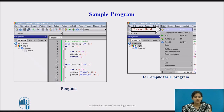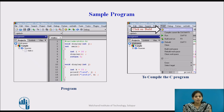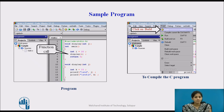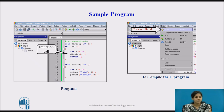Beginning with the sample program, we include the header file, then declare the display function. In the main function, we declare one variable of type integer i and assign the value 20 to it. We then call the display function and pass the value of i to that function. In defining the function body for display, we declare one local variable k and assign the value 35 to k, then print the values of j and k, and close the function body.